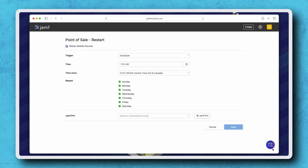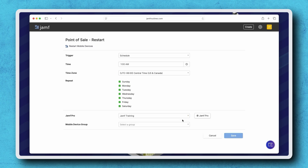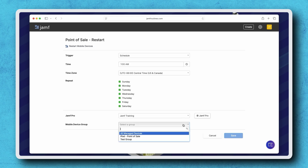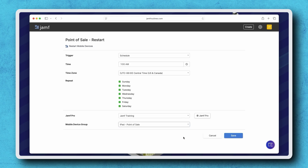Now, choose the name of your connection from the Jamf Pro menu. Finally, in the Mobile Device Group menu, choose the group that you want this routine to be run on. With all of our options configured, click Save.